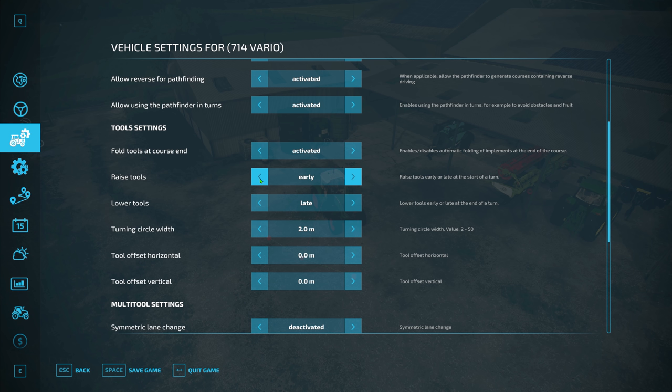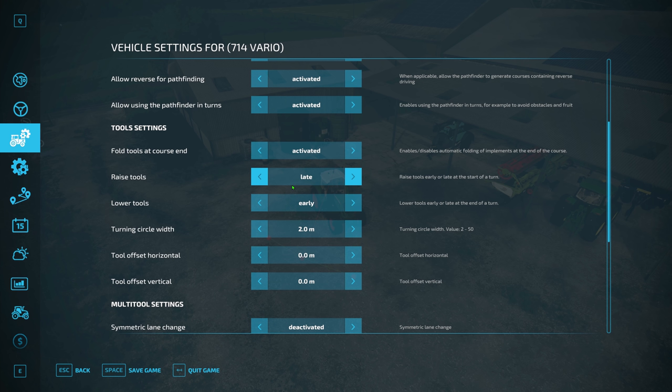'Fold tool at course end' I've activated. For 'raise tools,' I always leave this to late and lower the tool early. The reason I do this is because when it's going on its up-and-down runs and it's just about to drop, let's say, a cultivator — you want it to drop early so you don't miss bits. And I always think it's better to lift it up at the end of the row late for the same reason. So I always recommend having raise to late and lower to early — the opposite of the default.